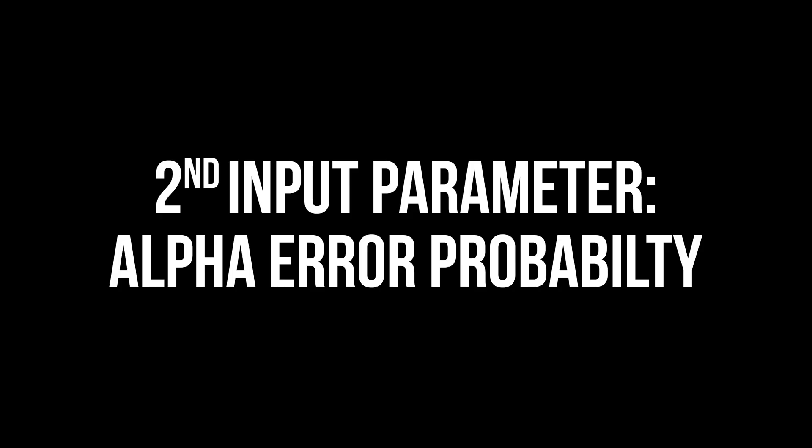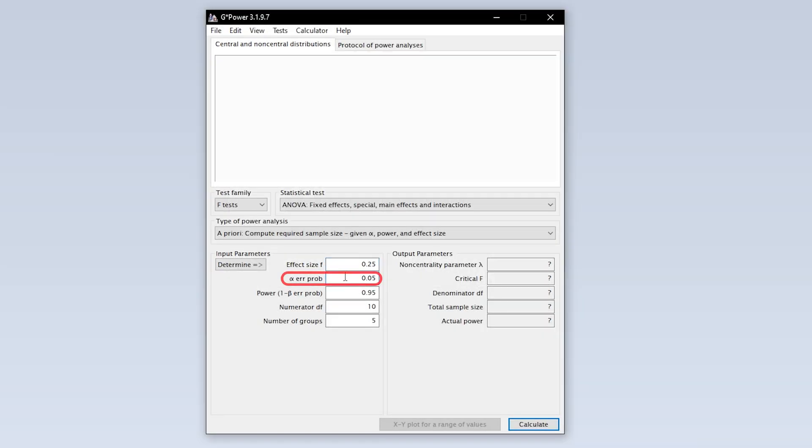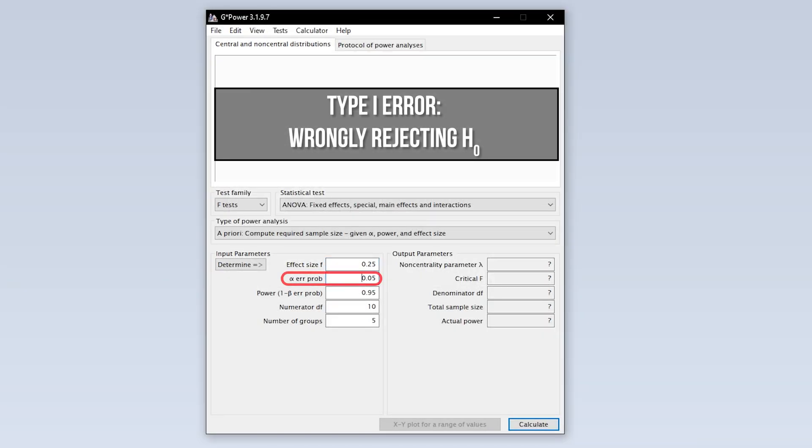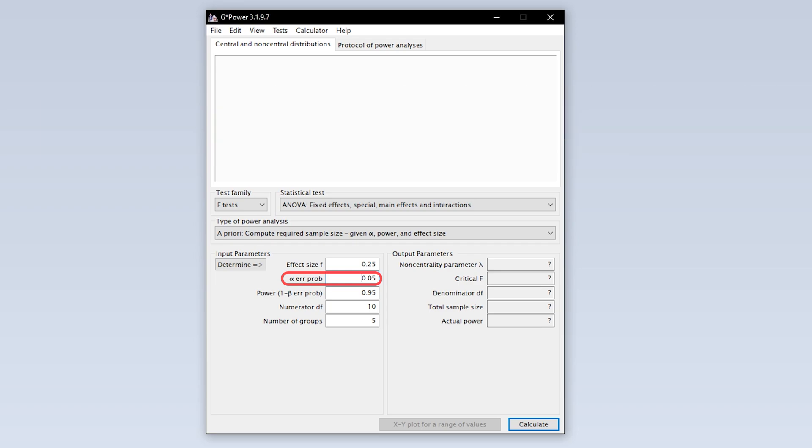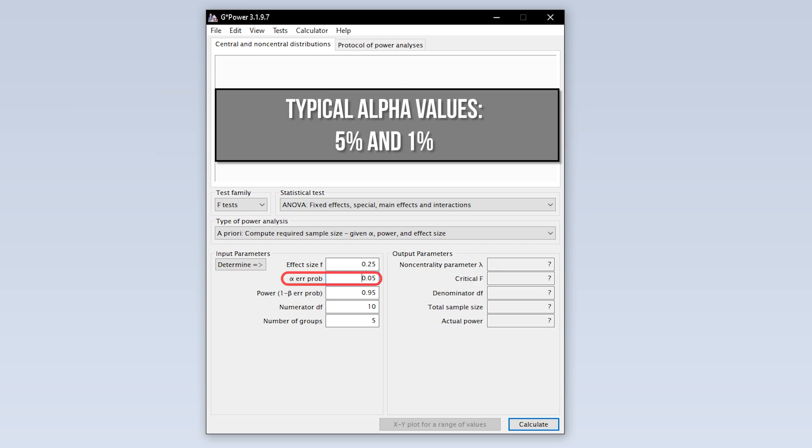The second input parameter is the alpha error probability, which is the probability of committing a type 1 error. In short, this is the probability of wrongly rejecting the null hypothesis. 5% is the typical convention, 1% is a bit more restrictive. A value above 5% should be avoided though.